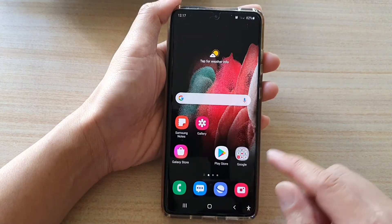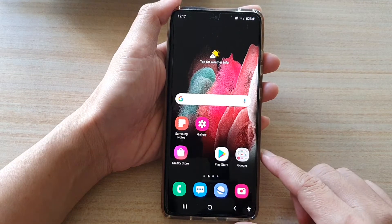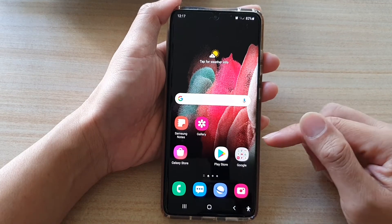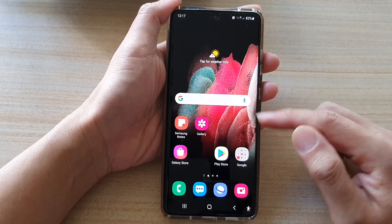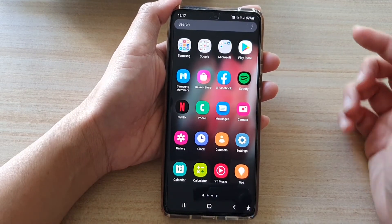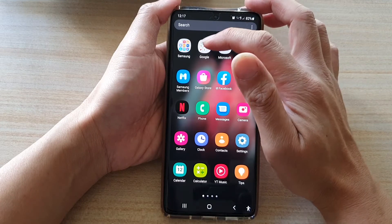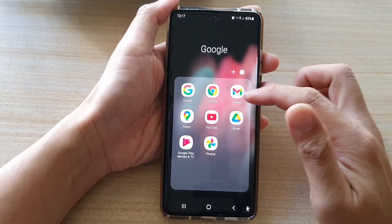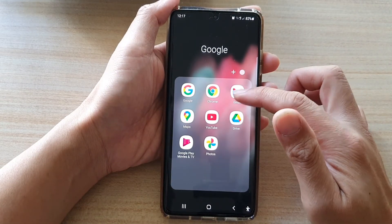First, tap on the home key to take you back to your home screen. On the home screen or in the app screen, tap on the Google folder, then tap on Gmail.